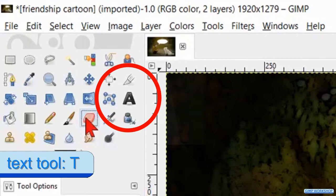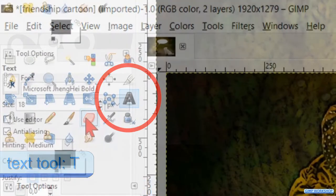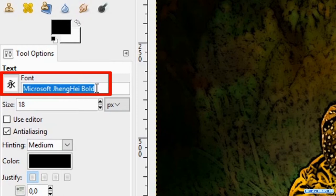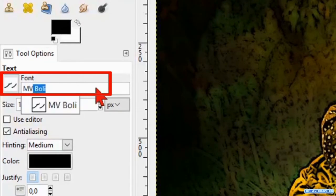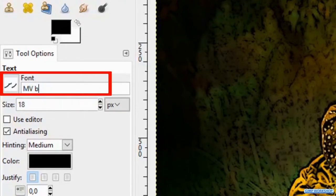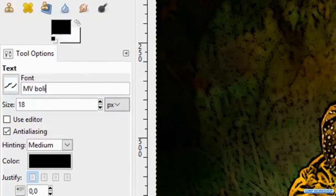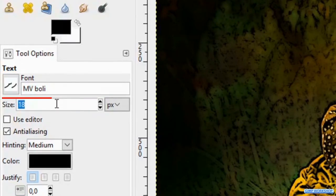Press T on your keyboard to activate the text tool. Triple click on the font name and type in the font you want to use. I have chosen for the font Myanmar Text. Change the size to 50.